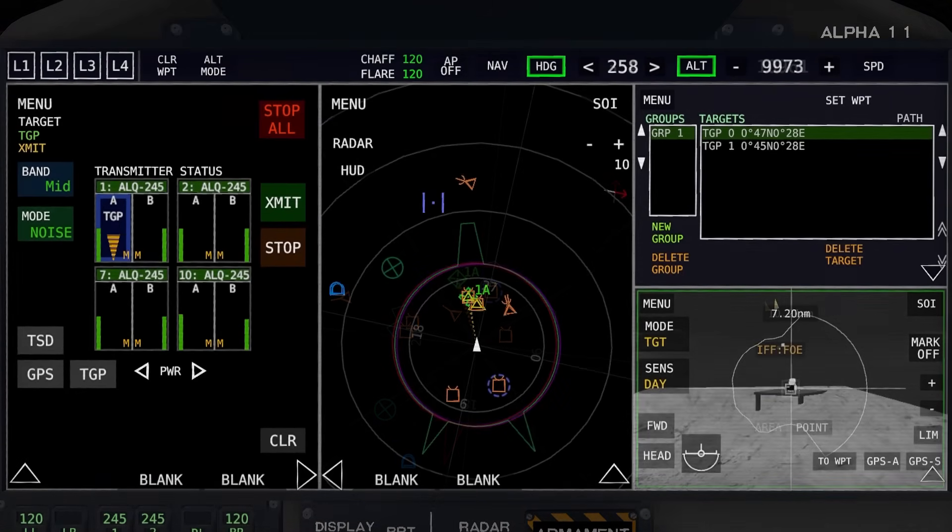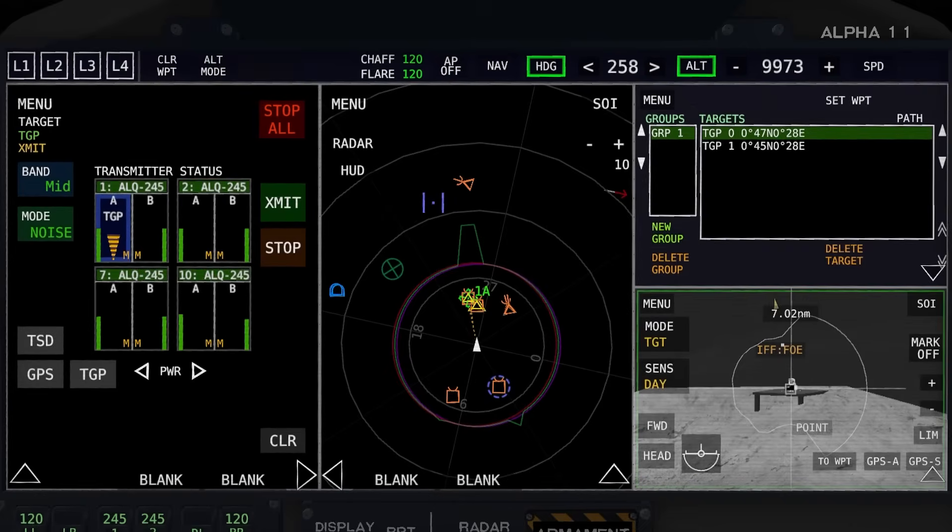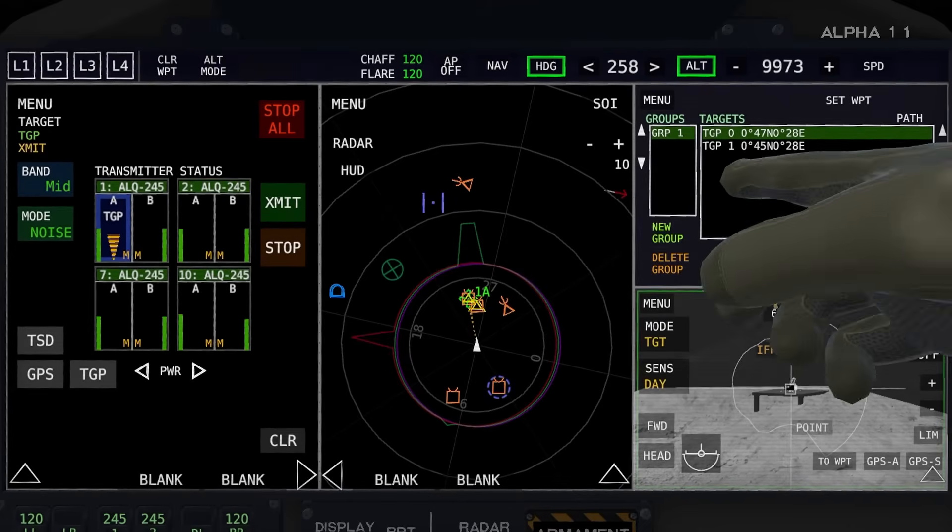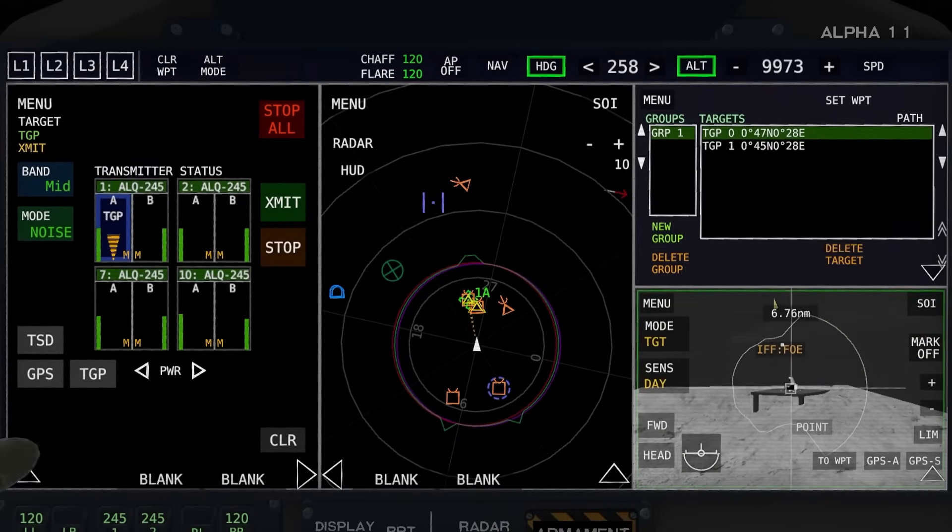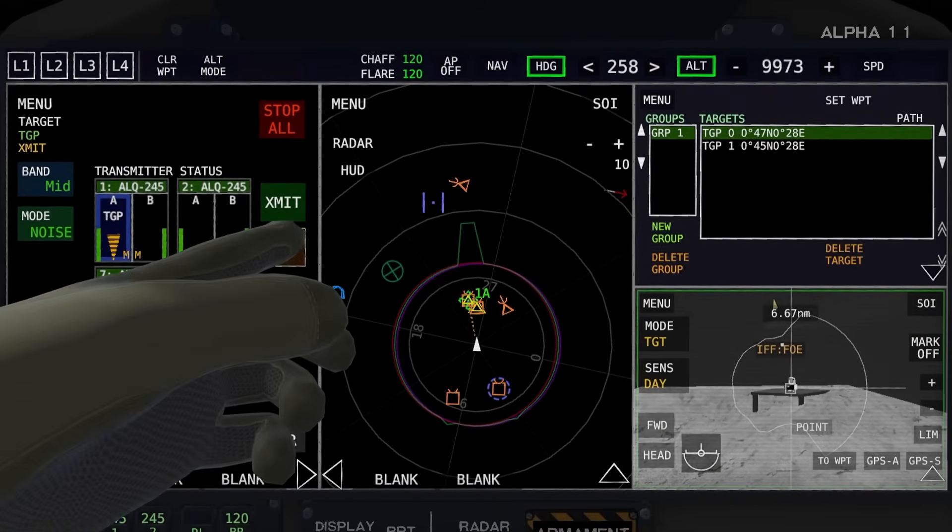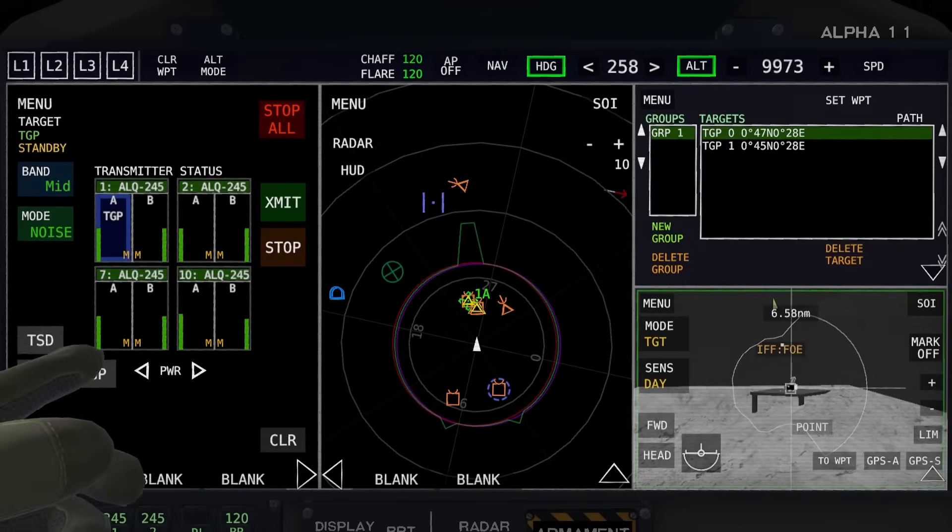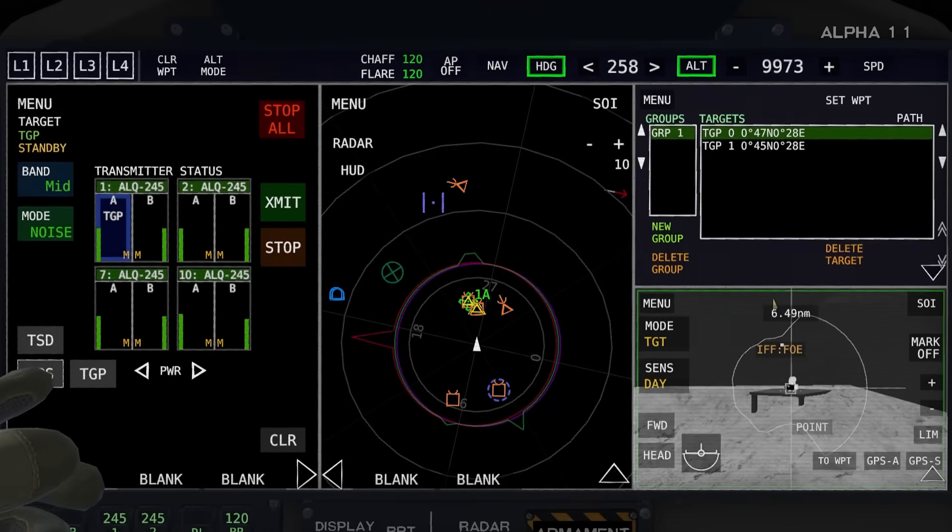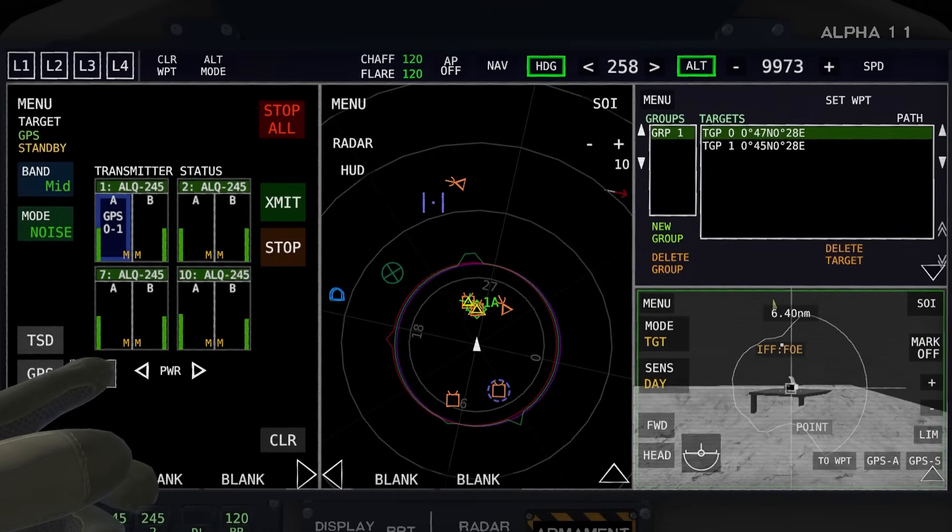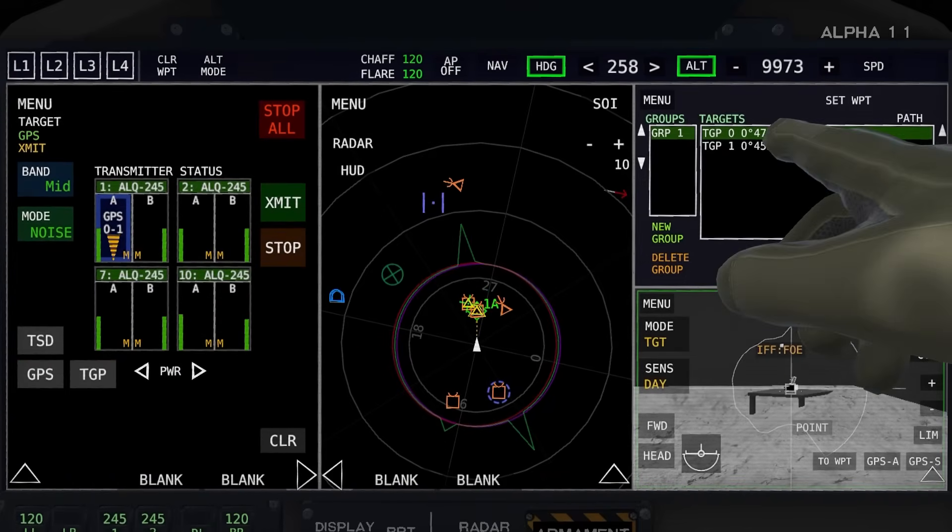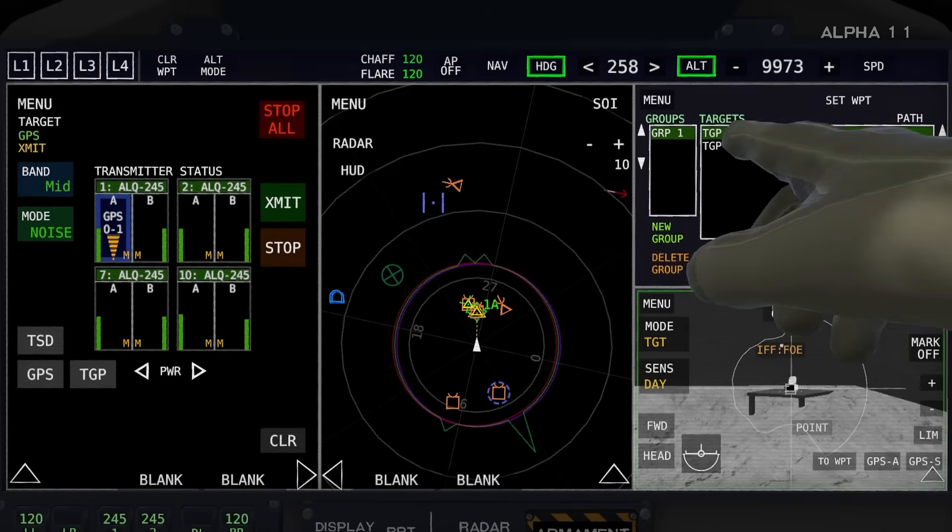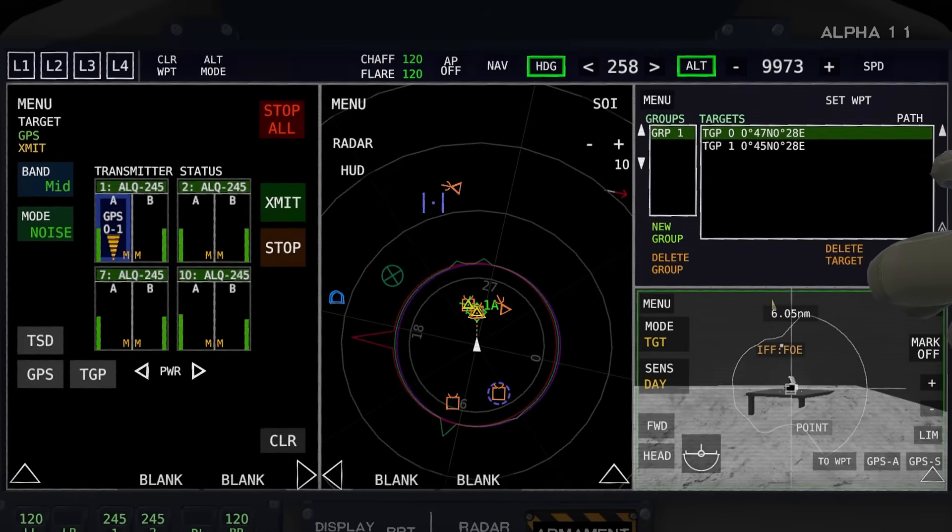Now for GPS targeting, I've acquired two targets using the TGP. They're both visible up here and in front of me here. All I'll have to do is go and select GPS and hit transmit, and it will transmit and jam whichever one you have selected in green.